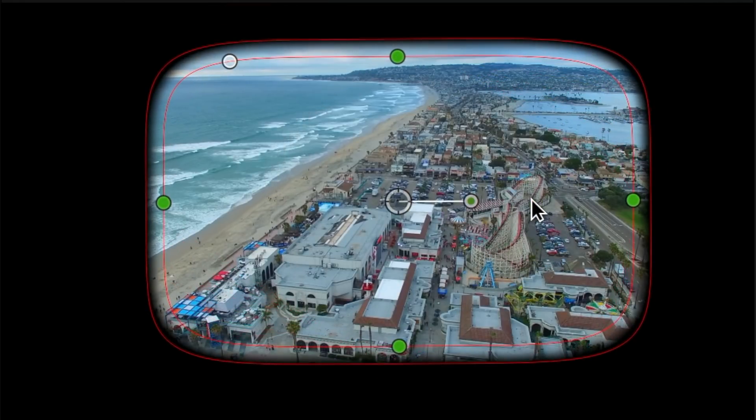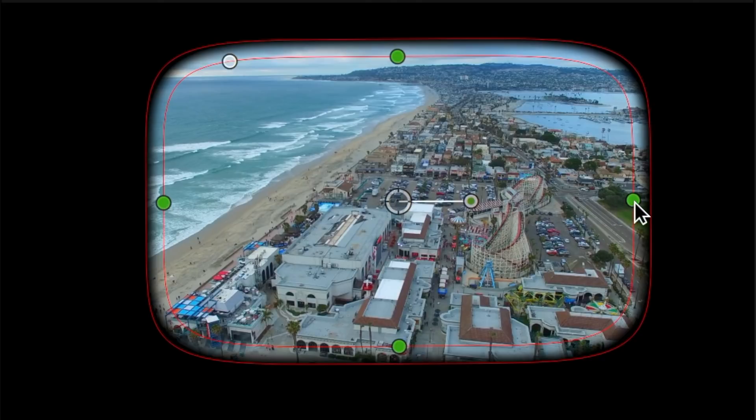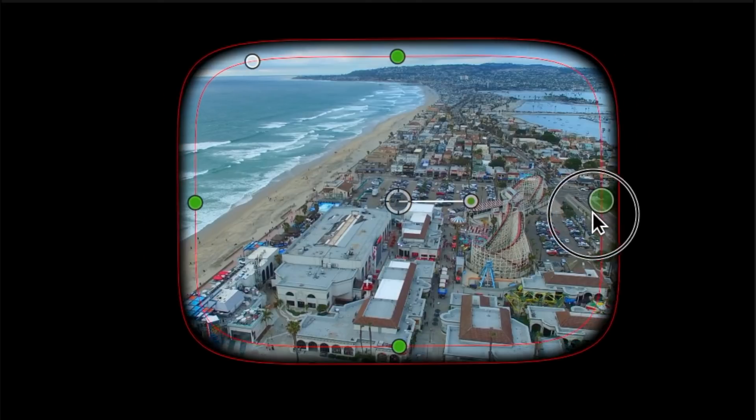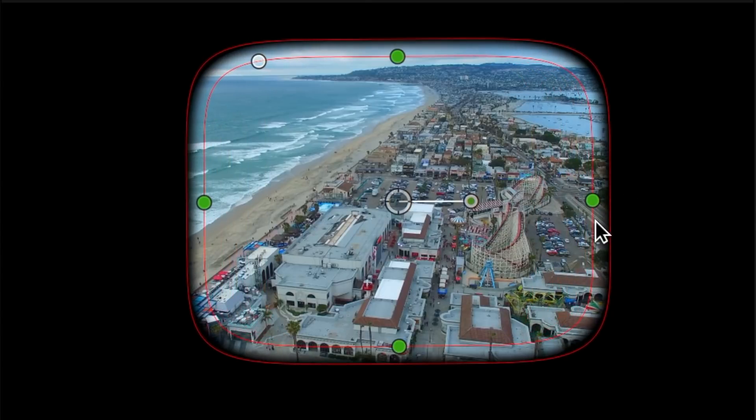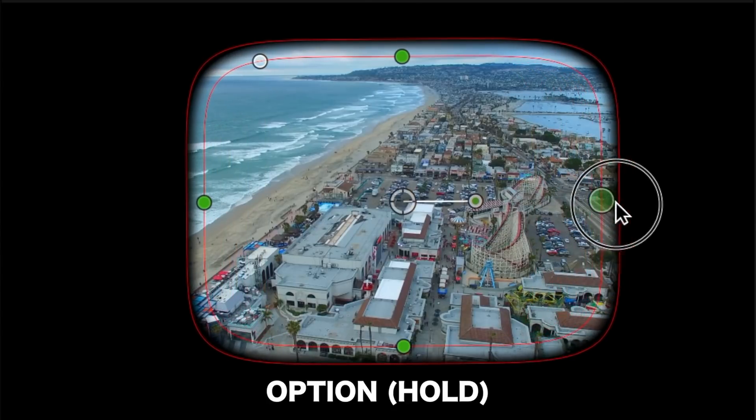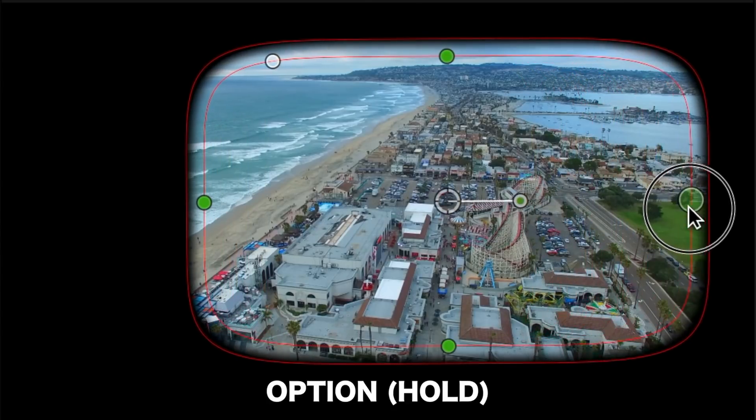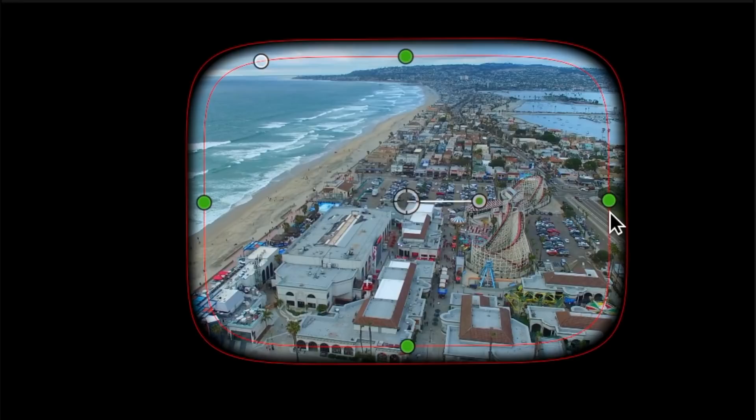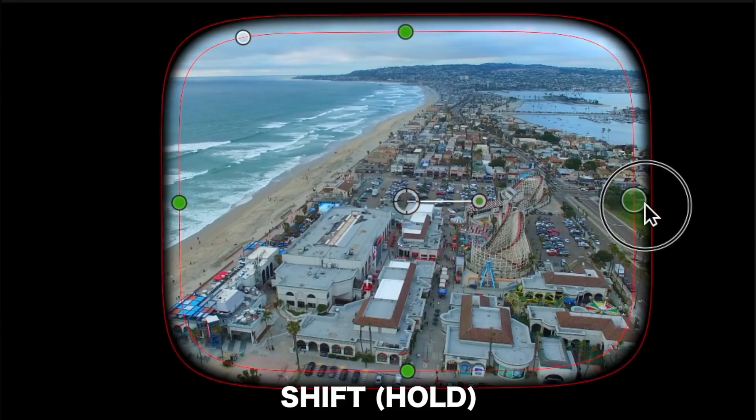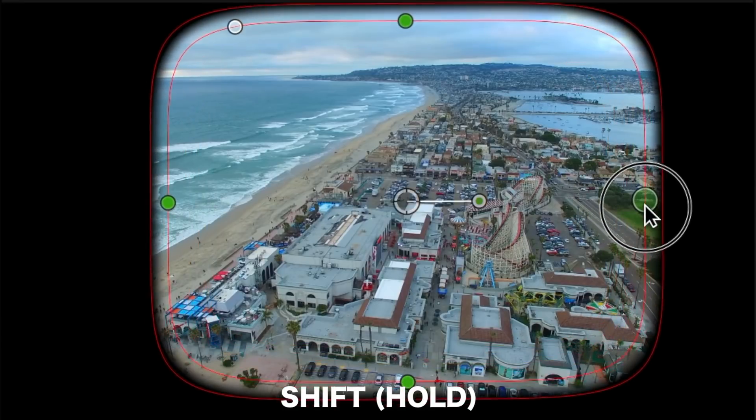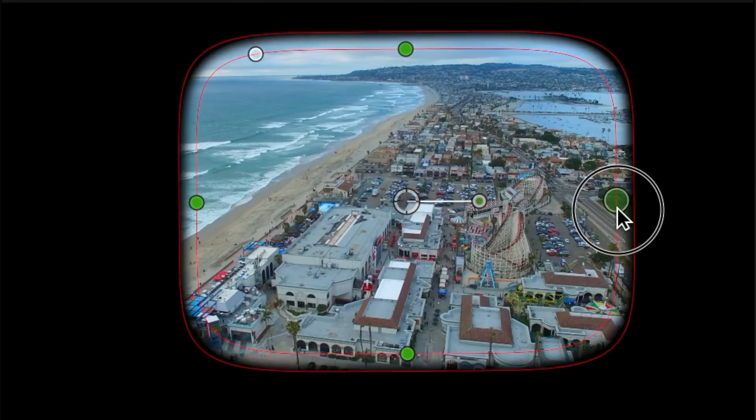The four green dots on the sides of the mask are used to adjust the shape's width or height. Clicking and dragging these will adjust the shape's opposite sides. You can also hold down the Option key while dragging to adjust only one side, or if you hold down the Shift key while dragging, all four sides will be adjusted proportionately.